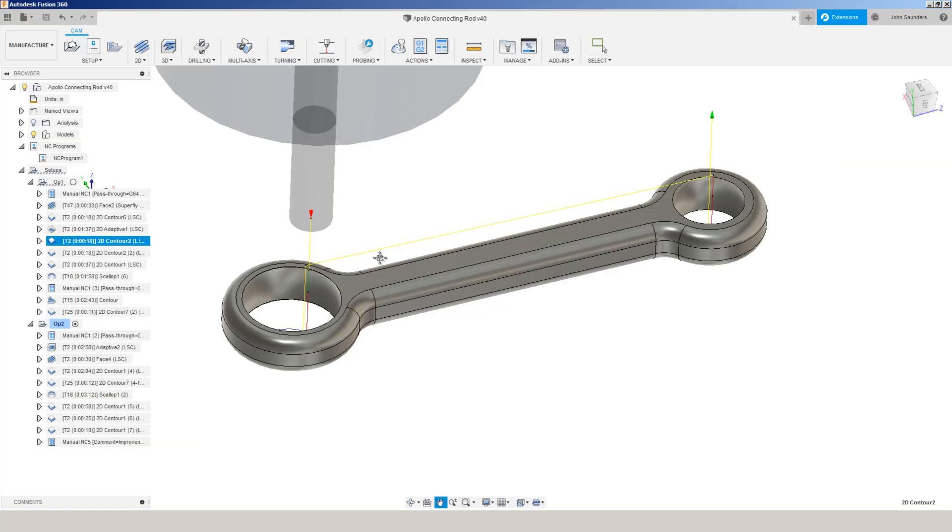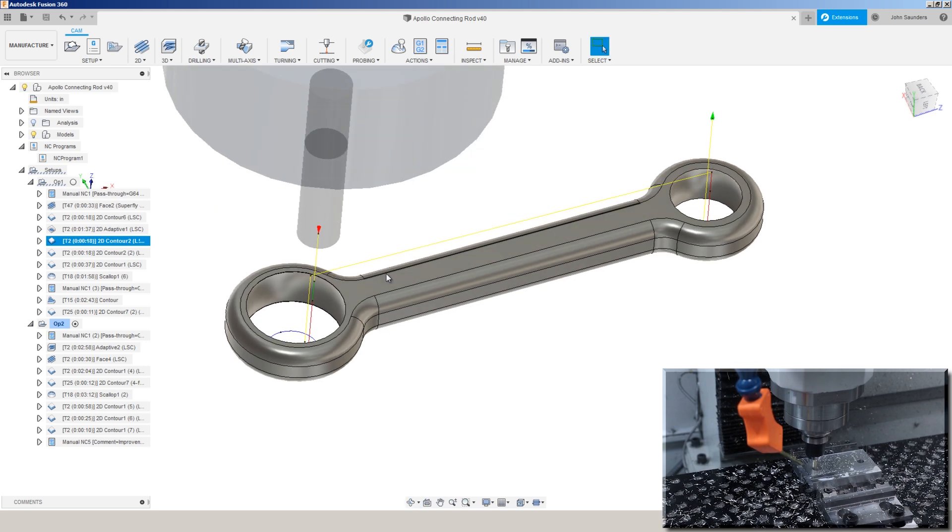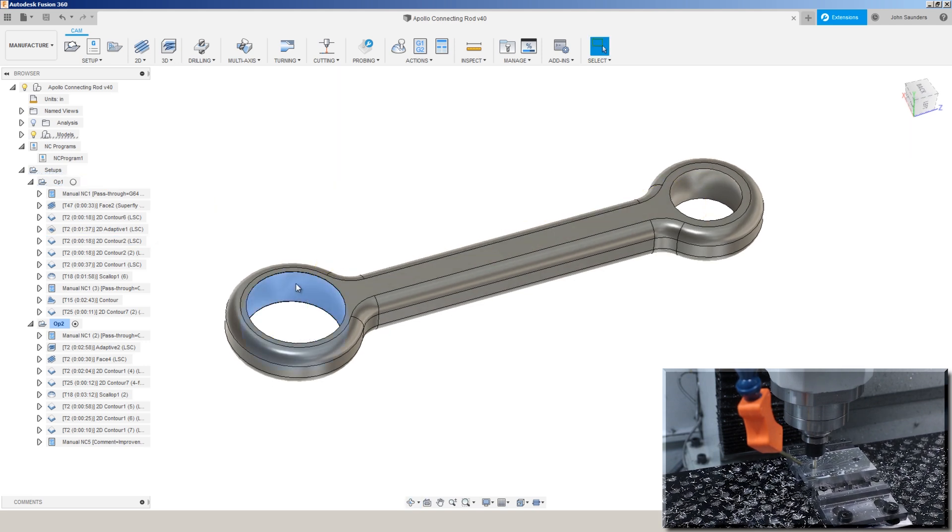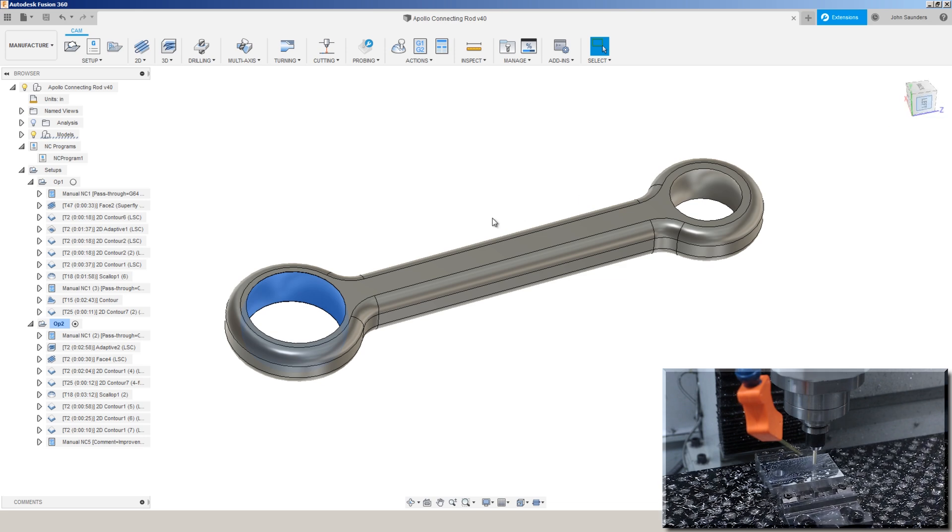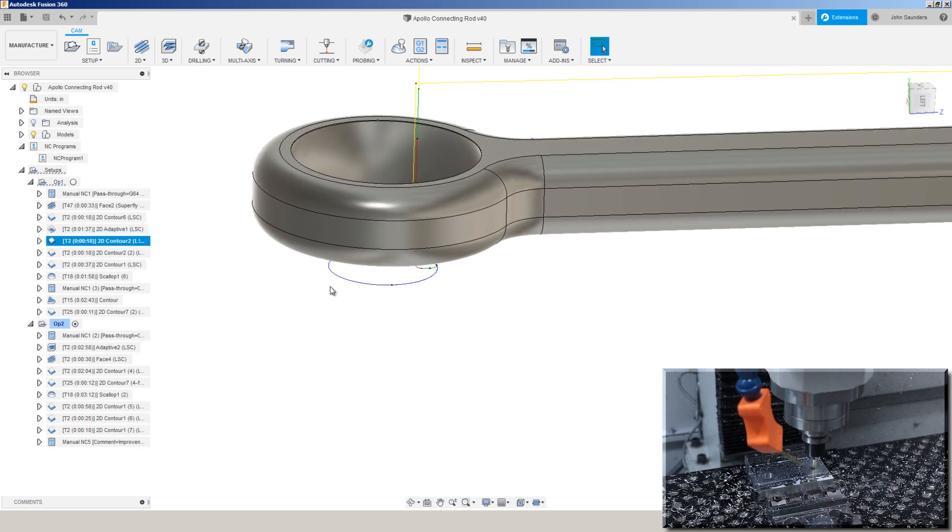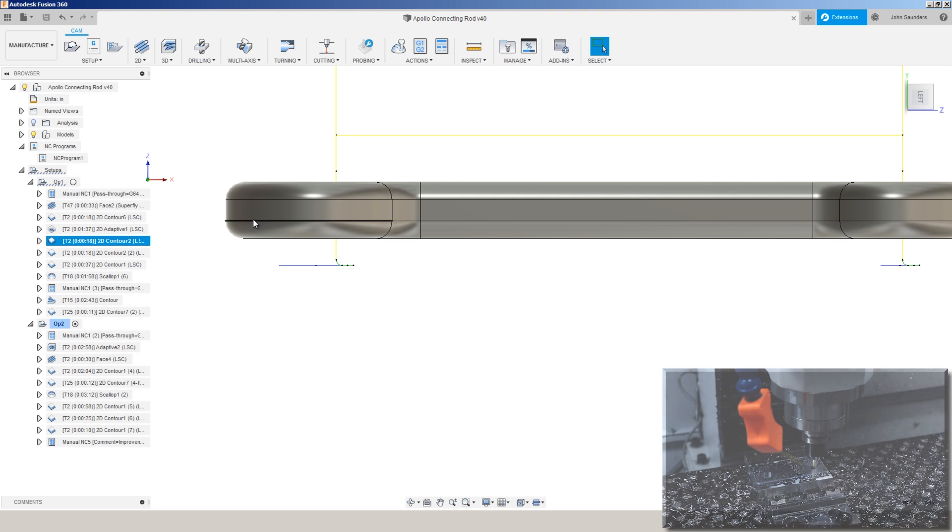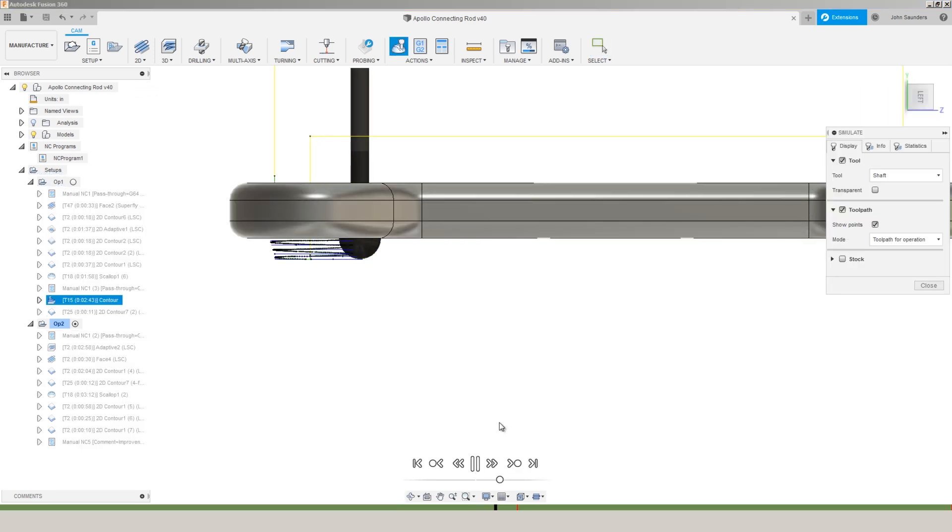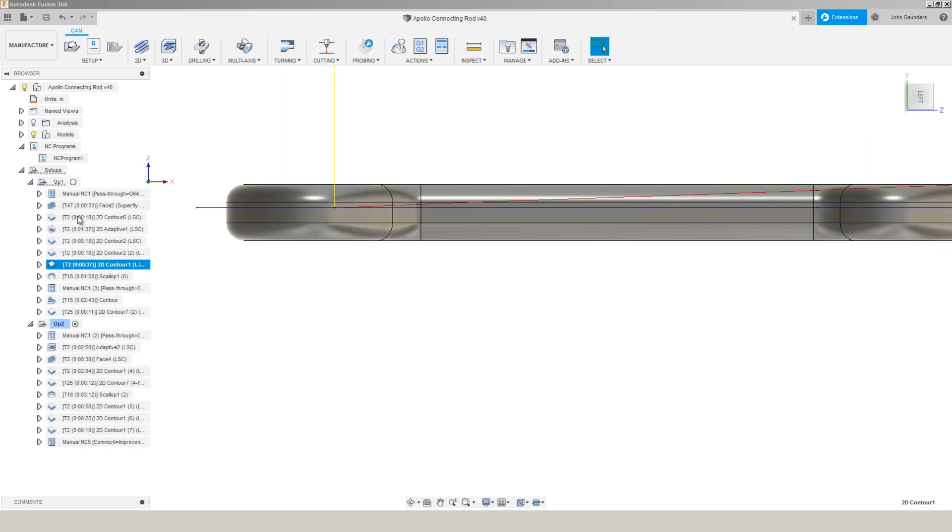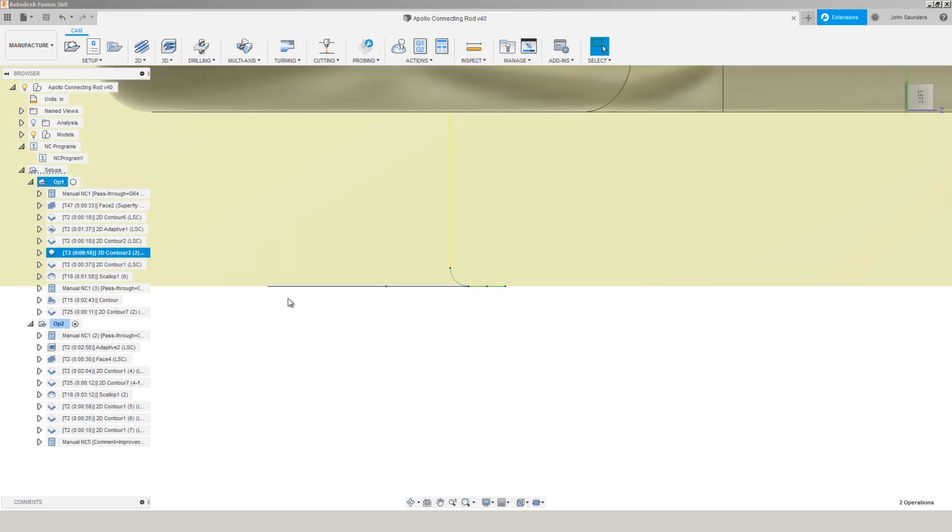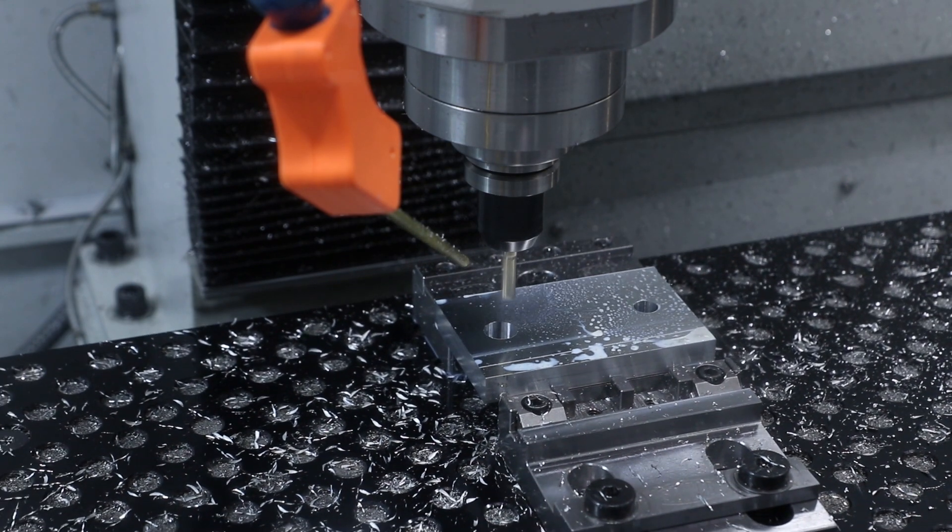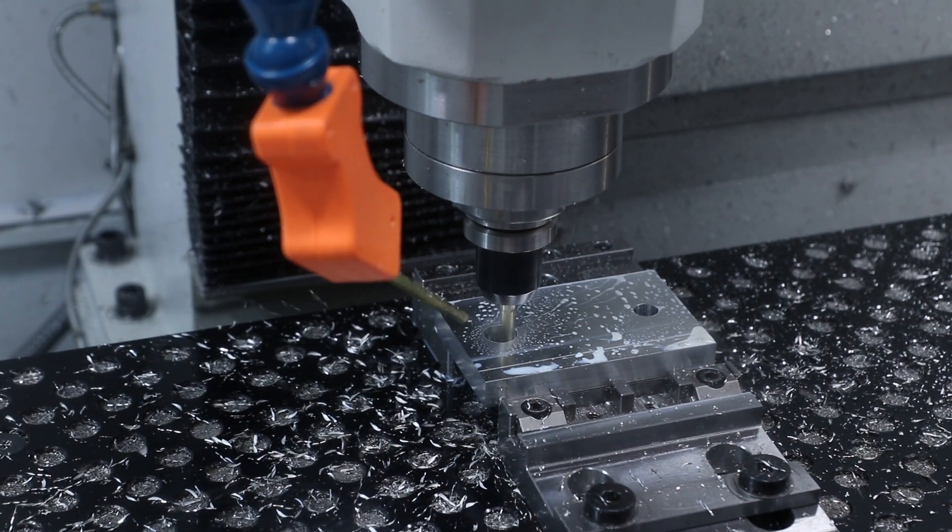A 2D contour to clean up that inside geometry, especially important on this bore because we're going to use that as the datum when we flip it. So we duplicated that 2D contour, and we're doing the first one really just to clean up the geometry for our lollipop cutter, which has to machine a bit past the part because of the nature of that cutter, but then I do a second 2D contour that's all the way at the stock bottom to give us a good clean geometry when we flip the part.